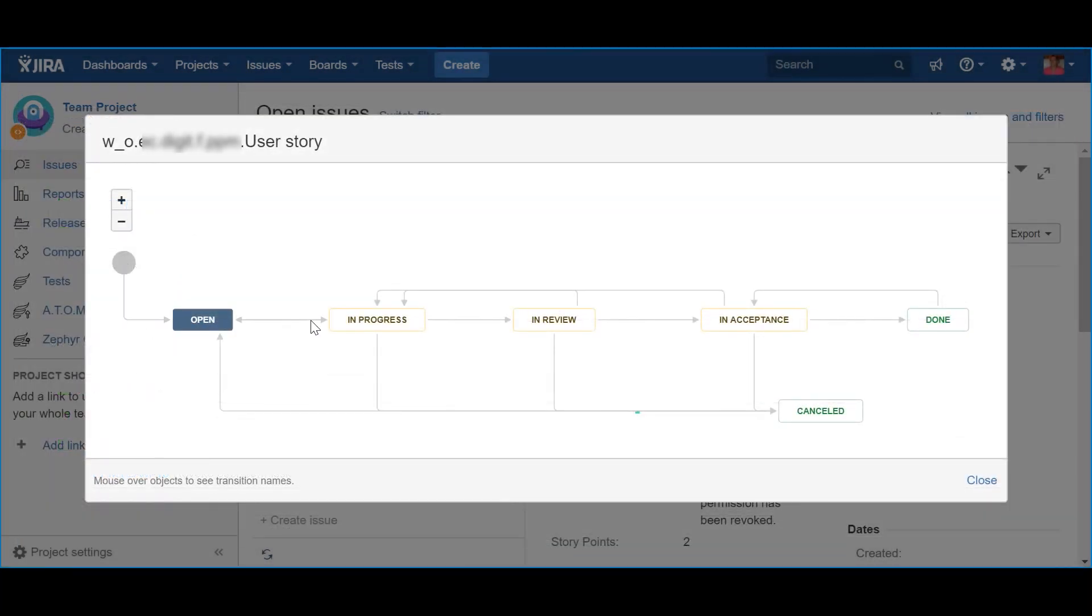The next step is to start working on the item. That's the name of the transition, which is displayed in the transition button of your story, that allows to proceed to the In Progress status. This happens not when the team assigns an item to an iteration, but instead, when it actually starts working on it.